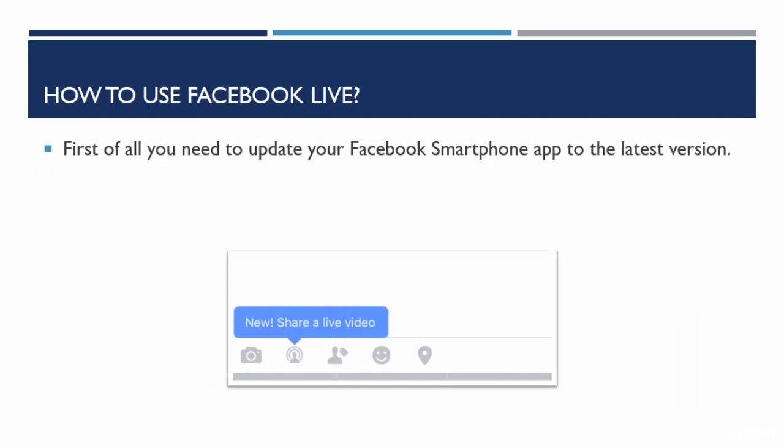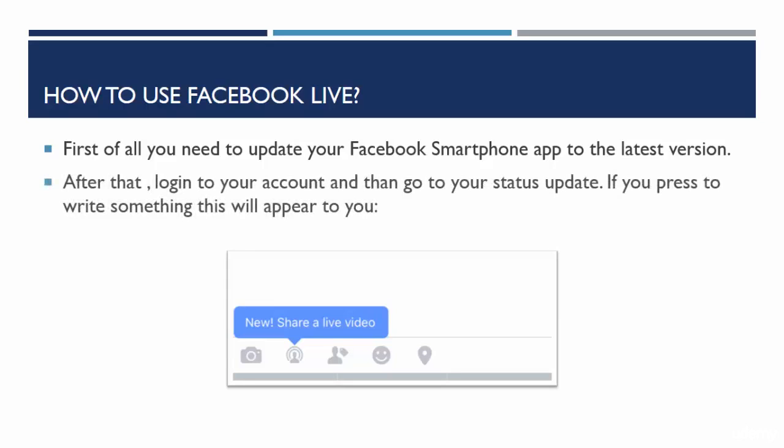First step: first of all you need to update your Facebook smartphone app to the latest version. I'm telling you that because I had that problem. I hadn't updated my Facebook app on my iPhone for more than four months and the button for Facebook Live didn't appear. I had to update my app and now it works very well. So be sure to update your Facebook smartphone app.